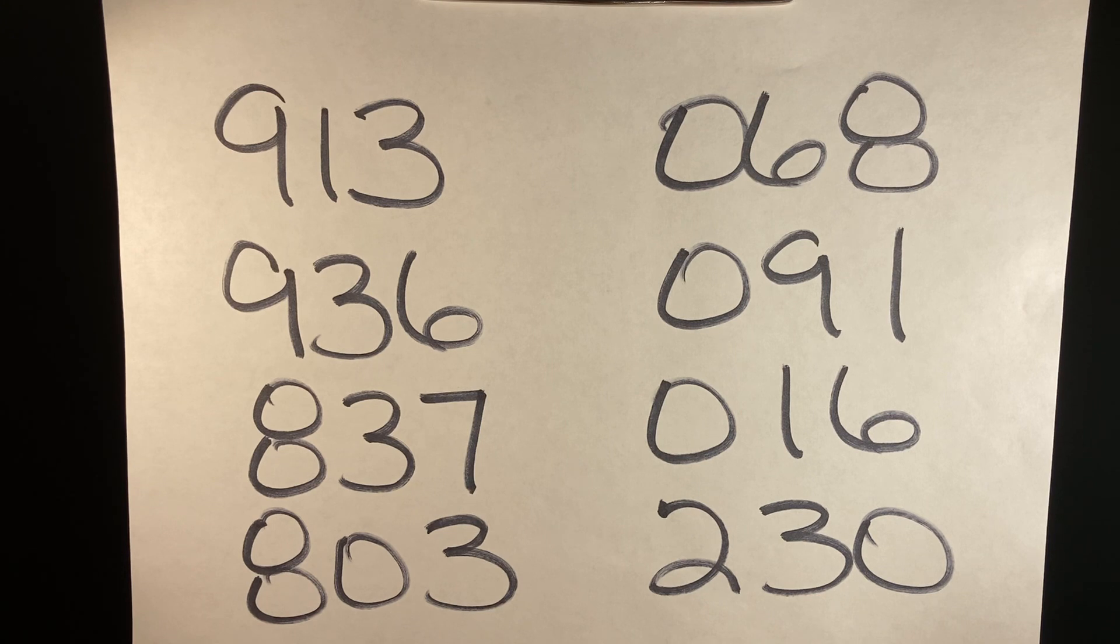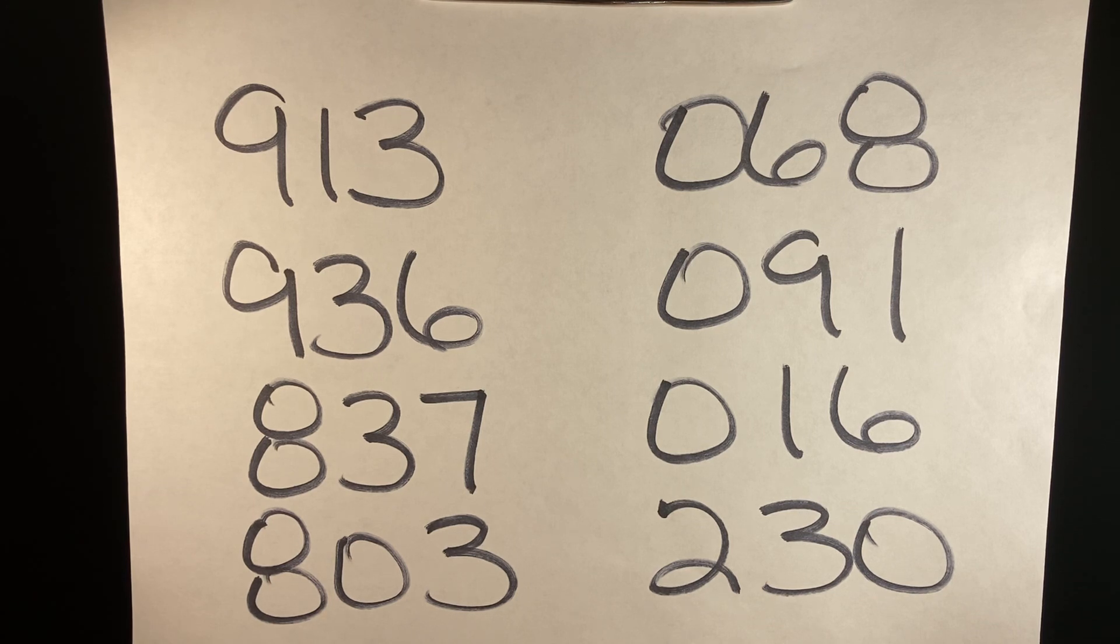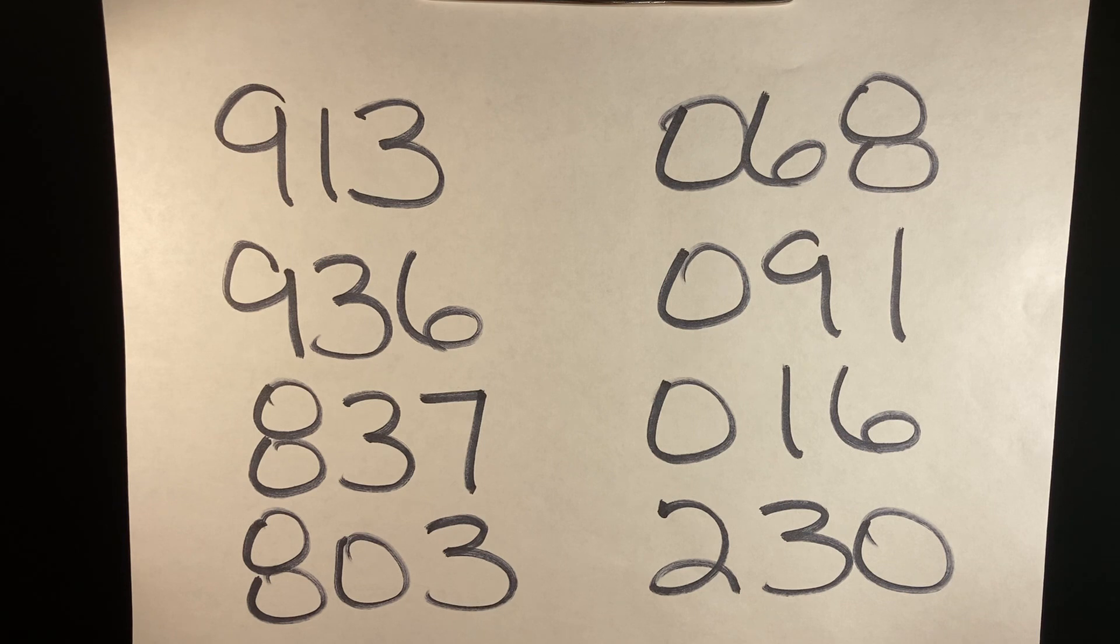Pick three numbers: 913, 936, 837, 803, 068, 091, 016, 230.